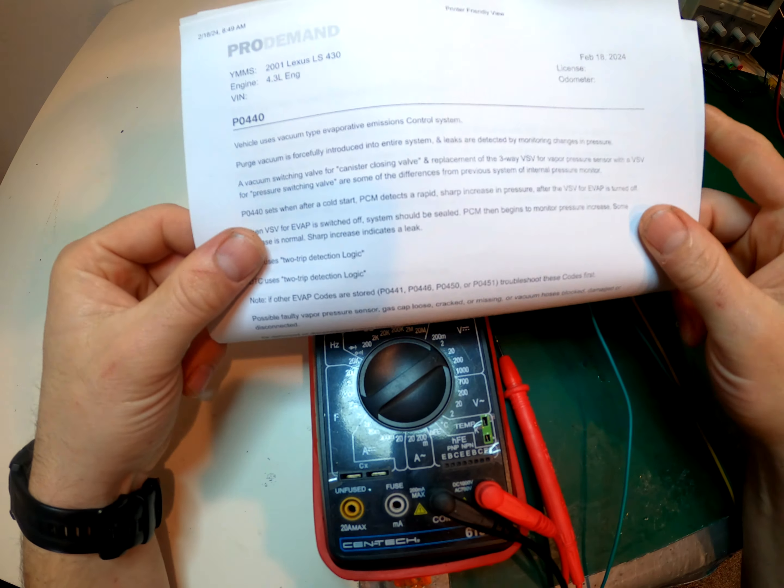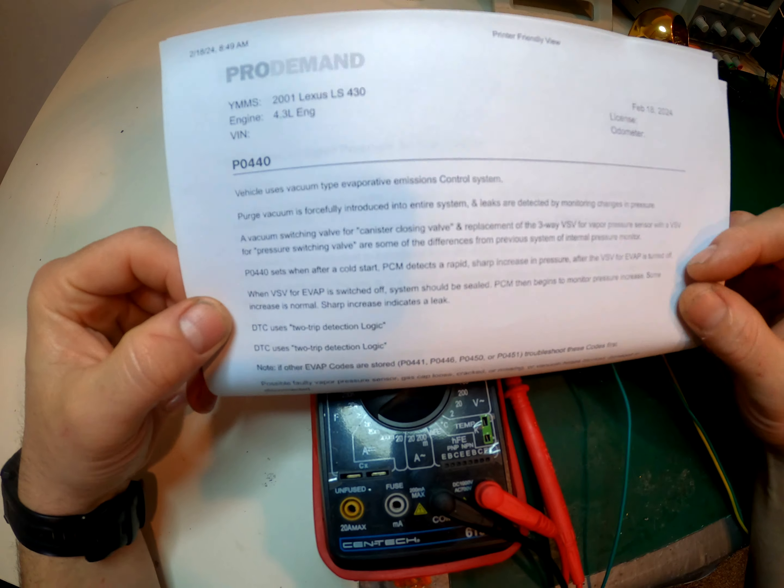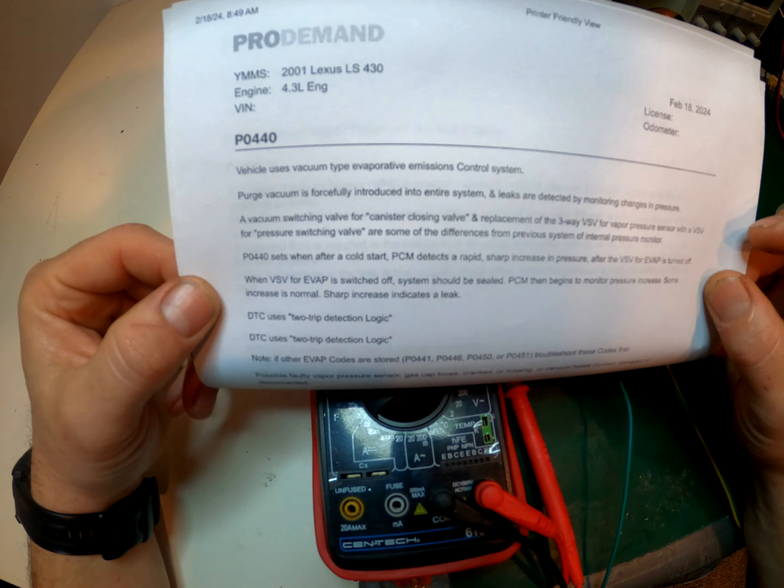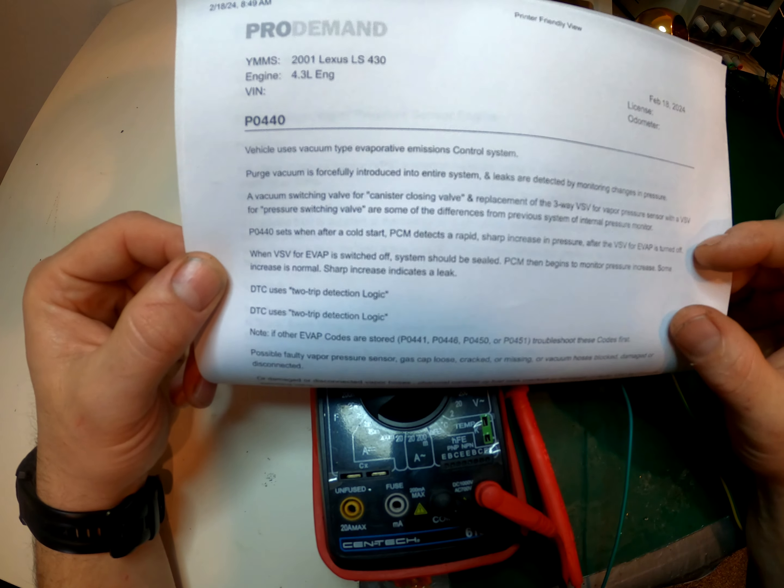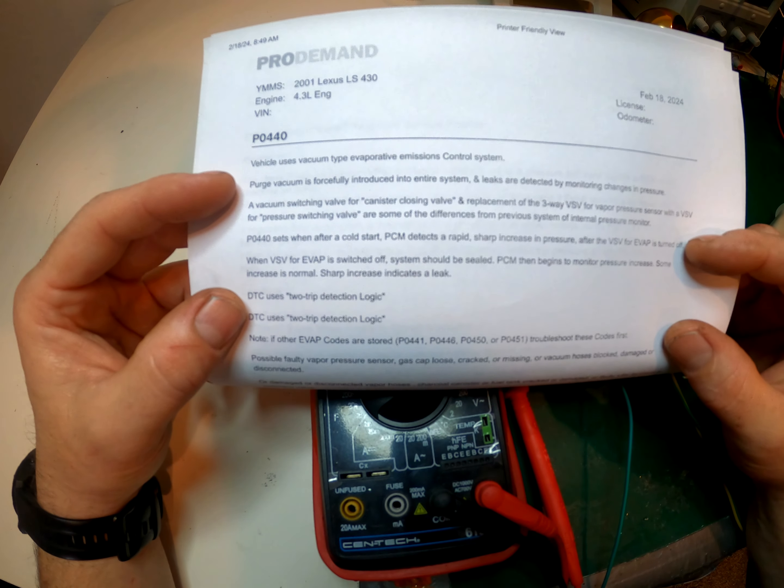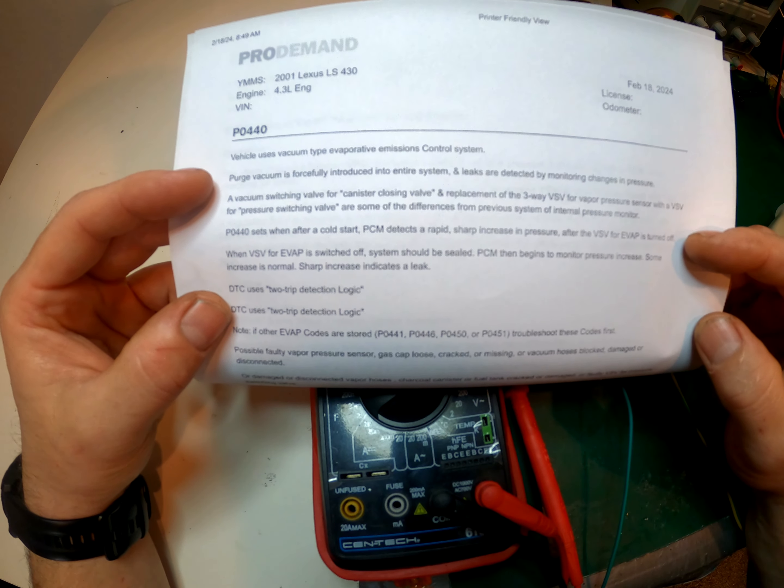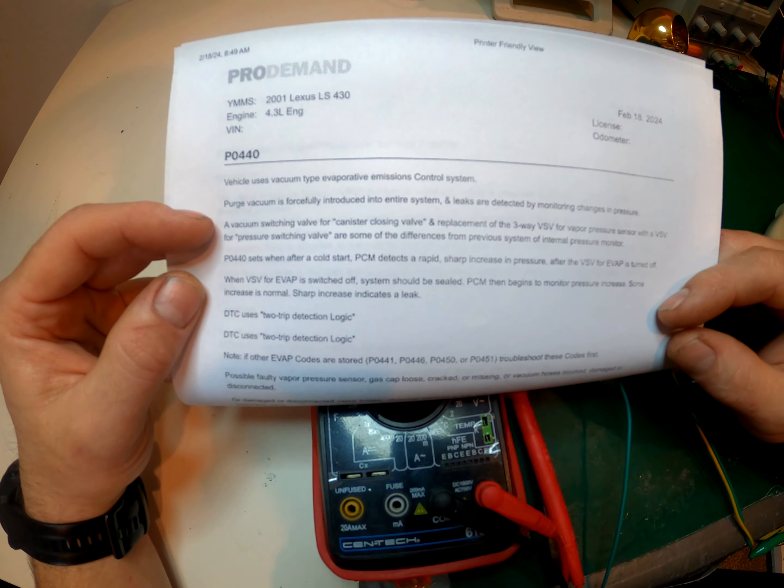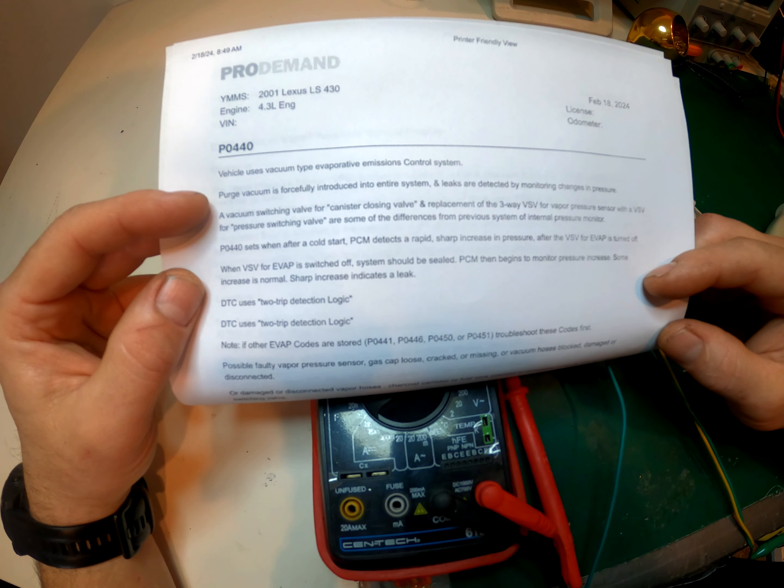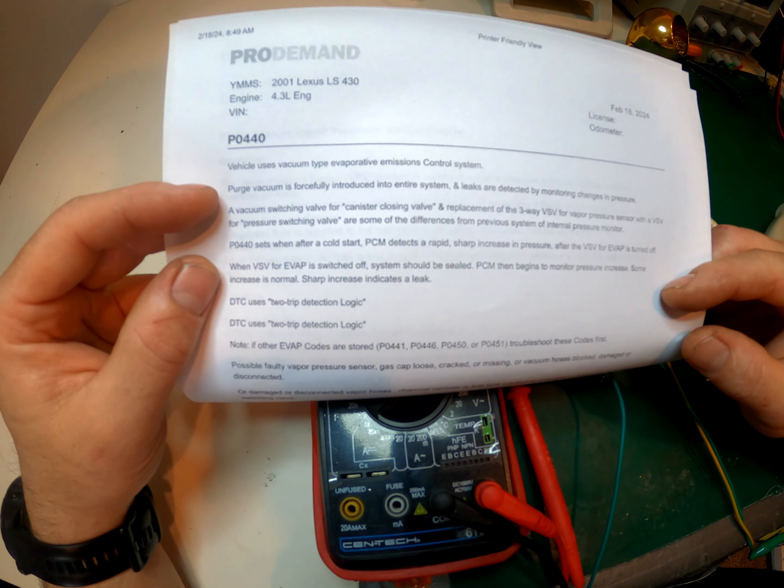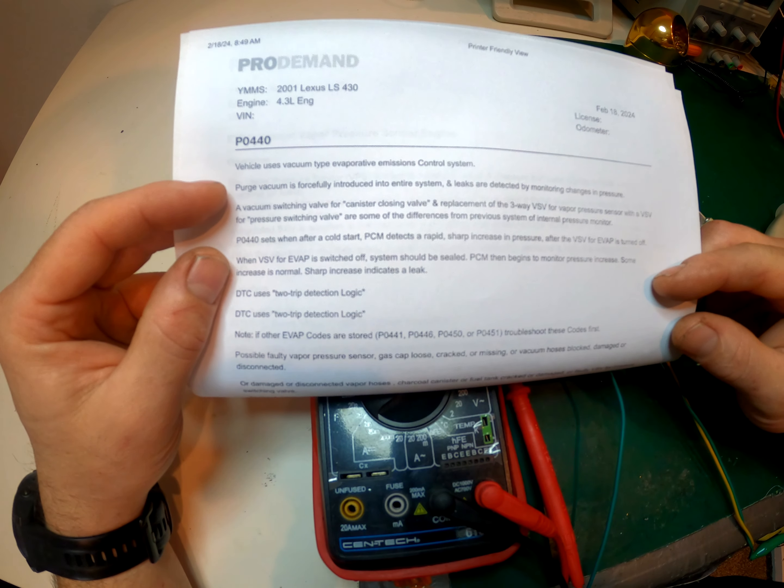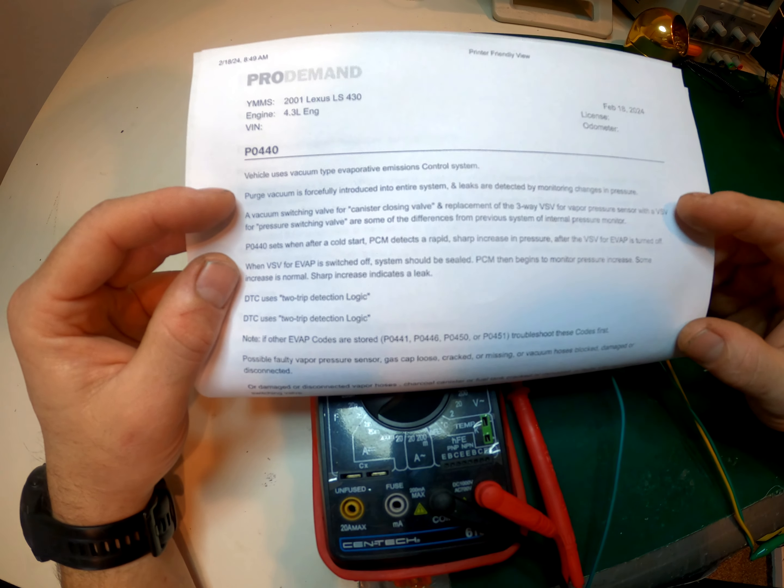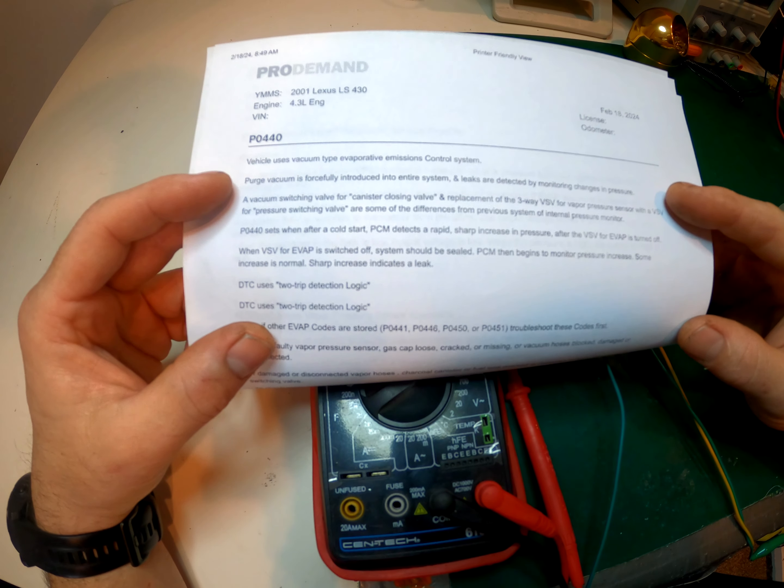It says the vehicle uses a vacuum type evaporative emissions control system. Purge vacuum is forcefully introduced in the entire system. Leaks are detected by monitoring changes in pressure. So essentially your fuel tank, there's lines and vacuum hoses from the fuel tank to the charcoal canister to the engine, and there needs to be a certain amount of pressure in that entire system.